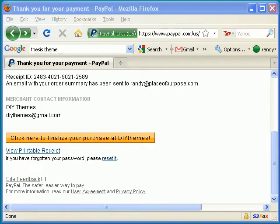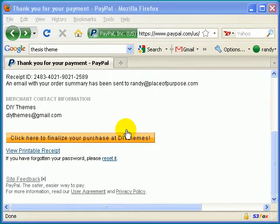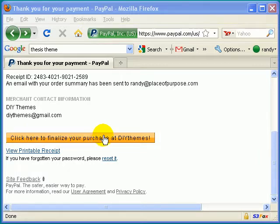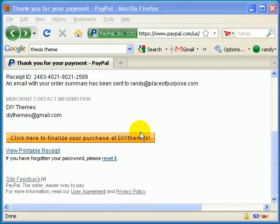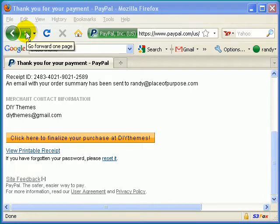All right, after you've typed in all the credit card information, it should take you to a page that looks something like this. And you're going to have to click where it says Click Here to Finalize Your Purchase at DIY Themes. So go ahead and click on the yellow button now.